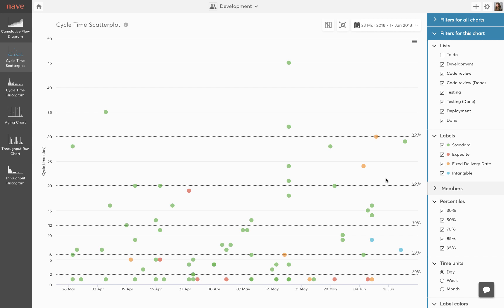Cycle time is the total time any task remains in progress. It is the elapsed time from the moment your task is put in progress to its completion. Each dot on the cycle time scatterplot represents a completed task from your Kanban board.